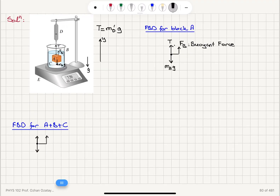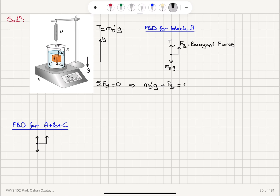Writing the equilibrium condition, the net force on the Y axis equals zero. The tension reading — the mass detected by the spring balance times G, MD prime G — plus the buoyant force must equal the weight of the block, MA times G. The buoyant force for a completely submerged object is the density of the liquid times the volume of the object times G. Since the object is fully submerged, the volume displaced equals the volume of the block.